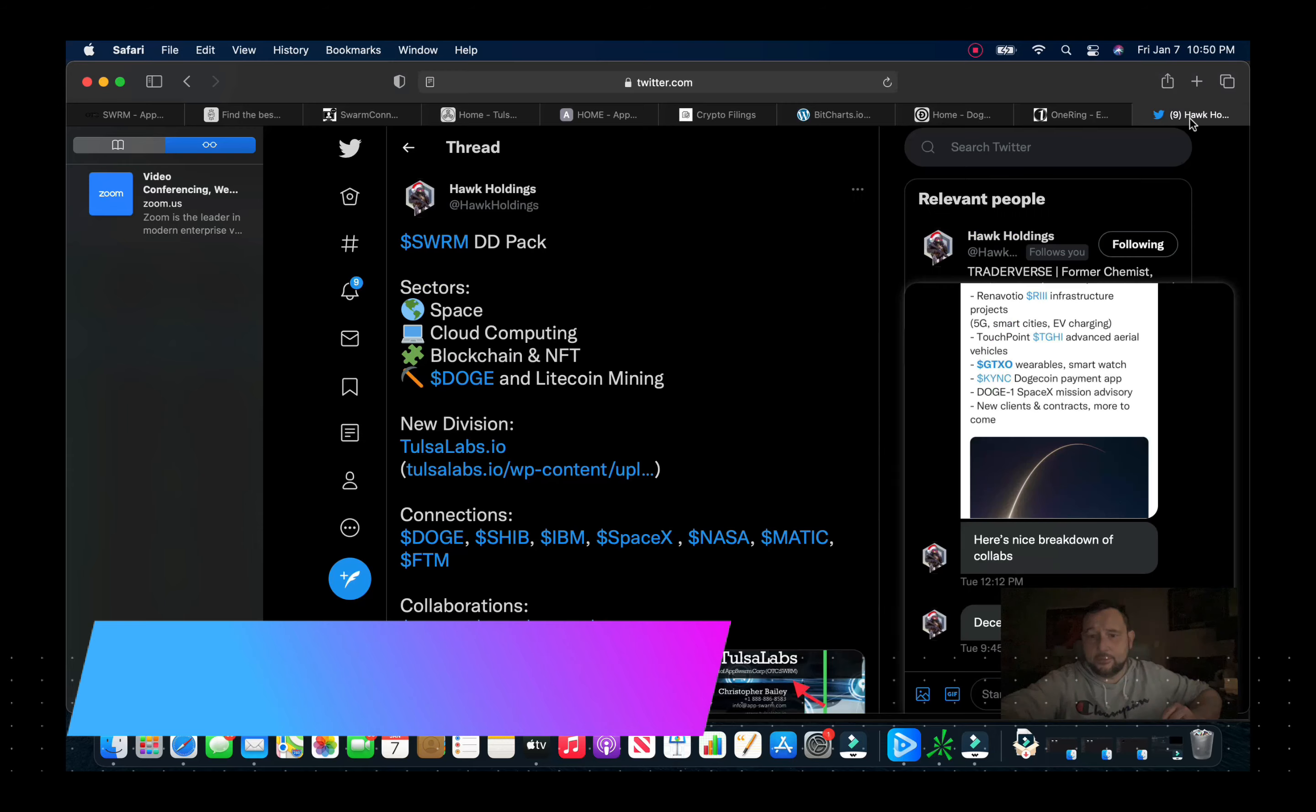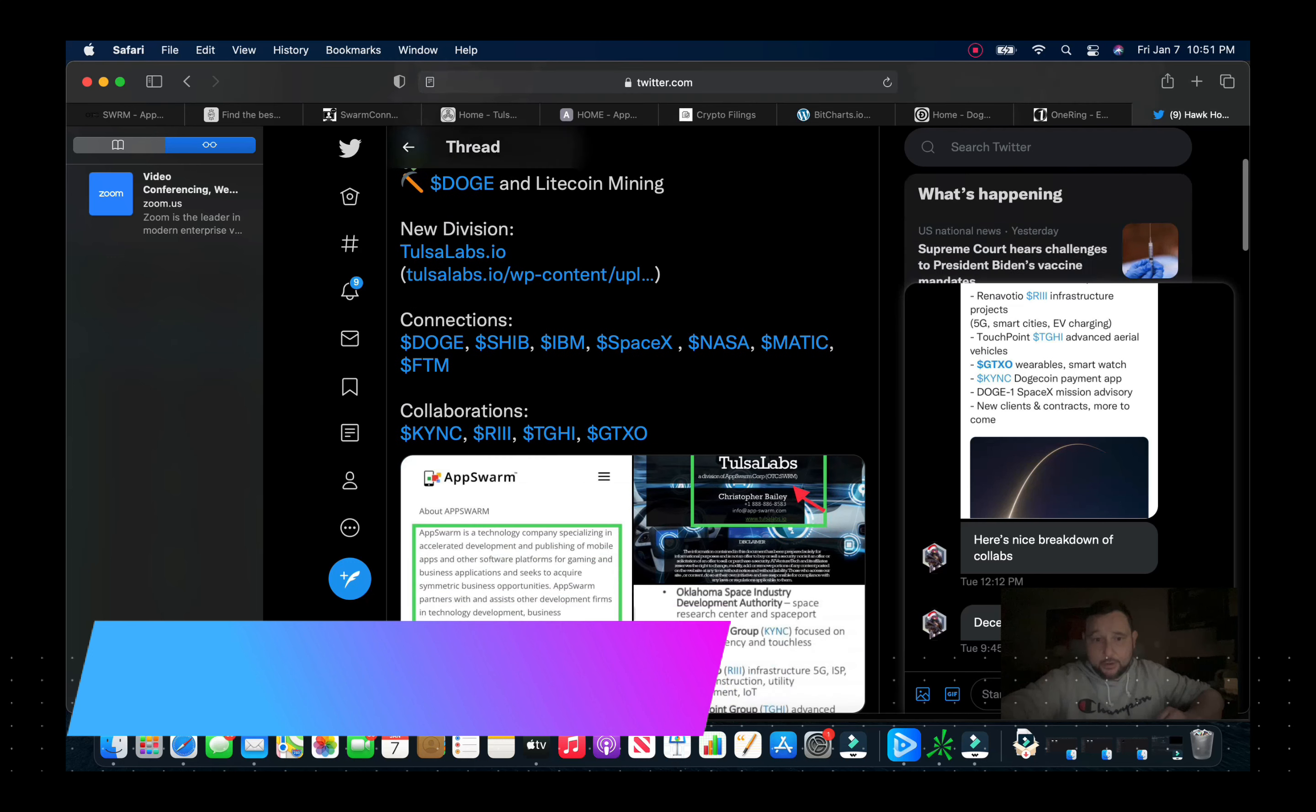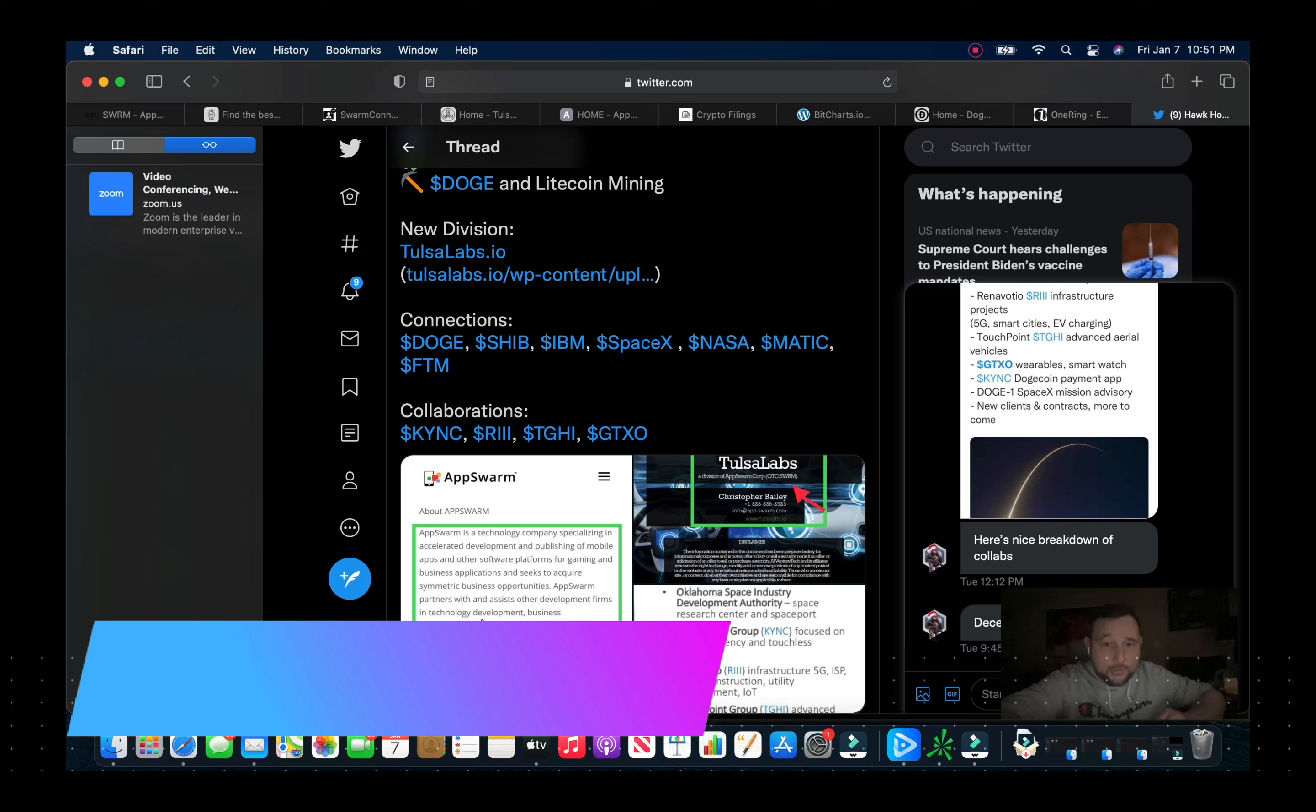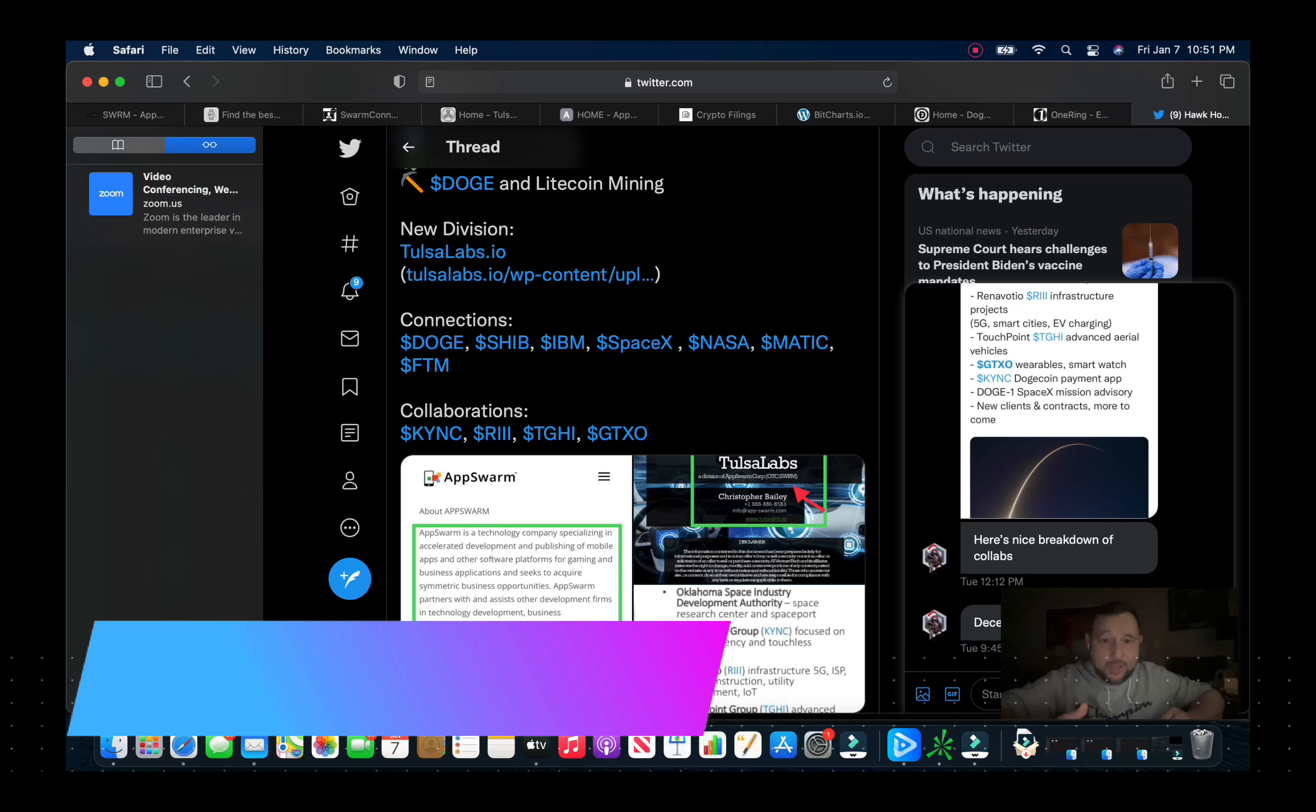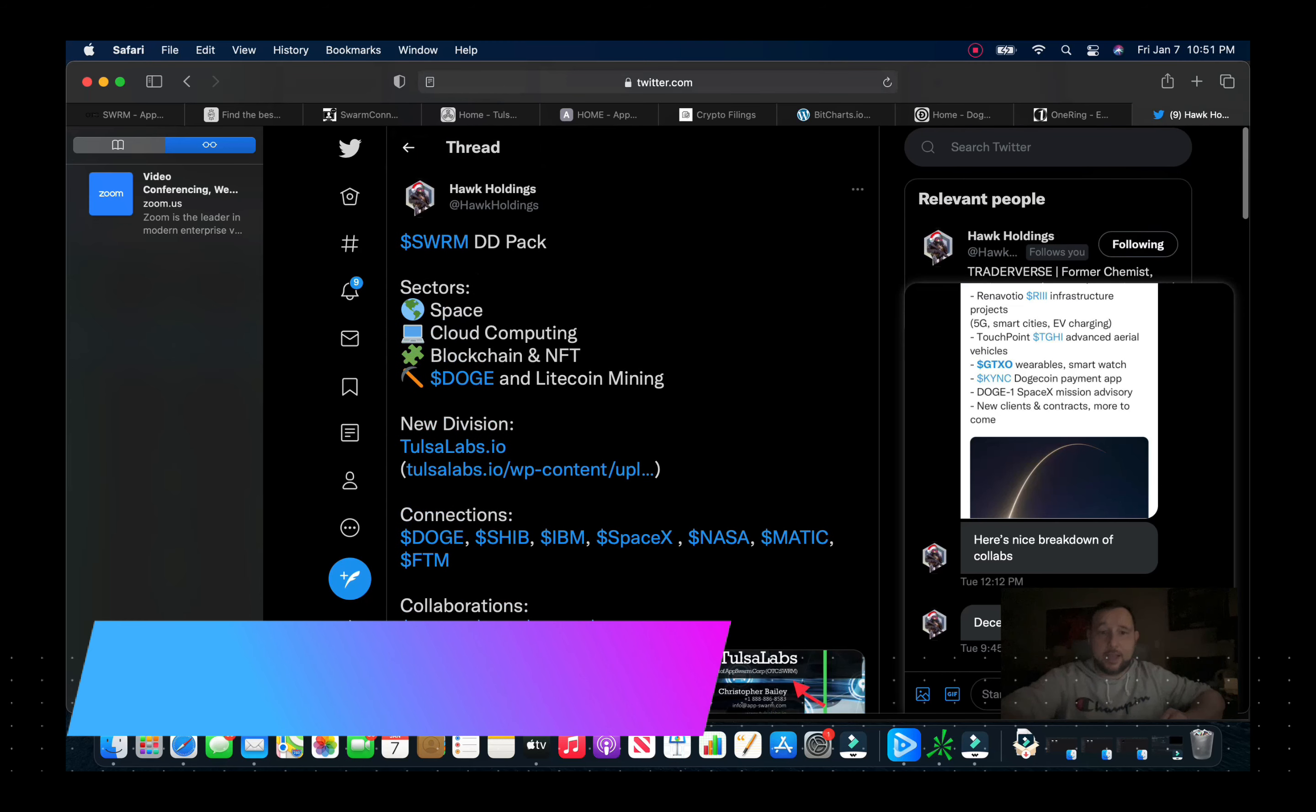In fact, I'm gonna go to some due diligence by Hawk Holdings, some really good stuff here. He put out a DD package that pretty much breaks down almost everything that you need to know about the company here. AppSwarm is a technology company specializing in accelerated development and publishing of mobile apps and other software platforms for gaming, business applications, and seeks to acquire symmetric business opportunities.